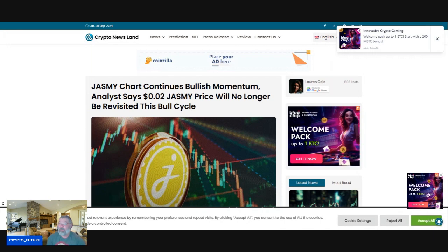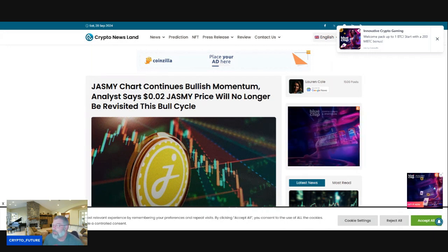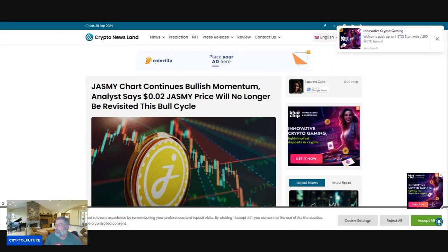So get over there. Get in. The link is in the description down below, guys. Invest in your education into crypto. And I'll see you guys in the next one.